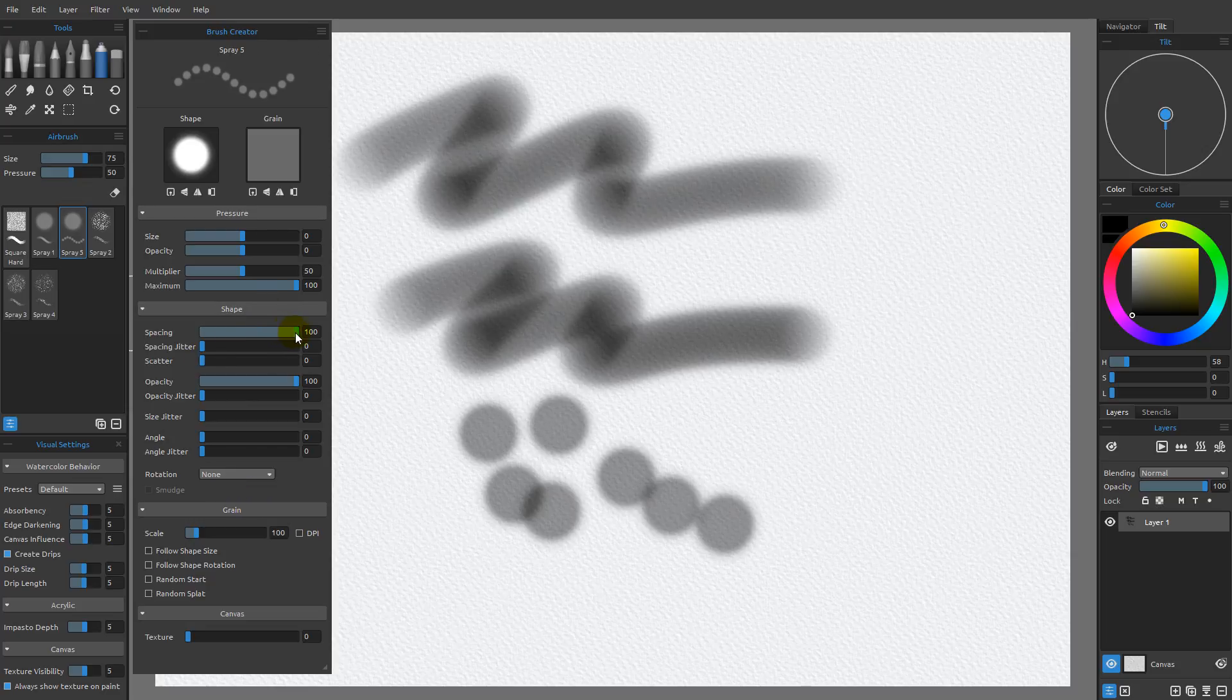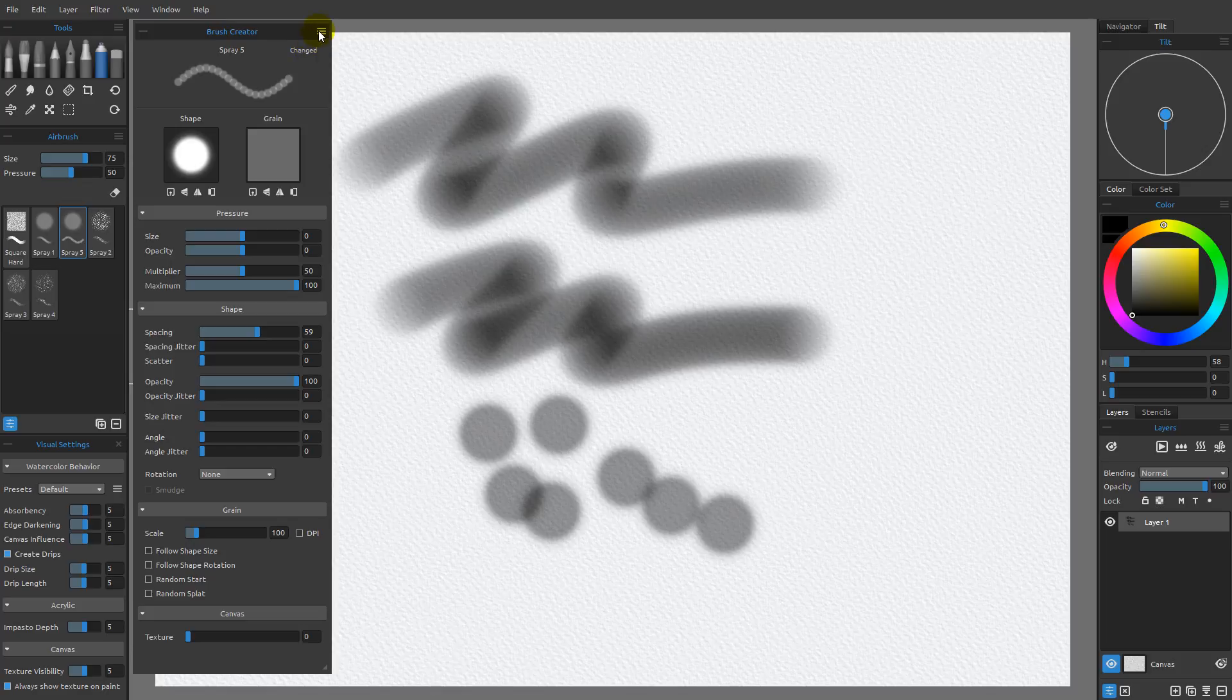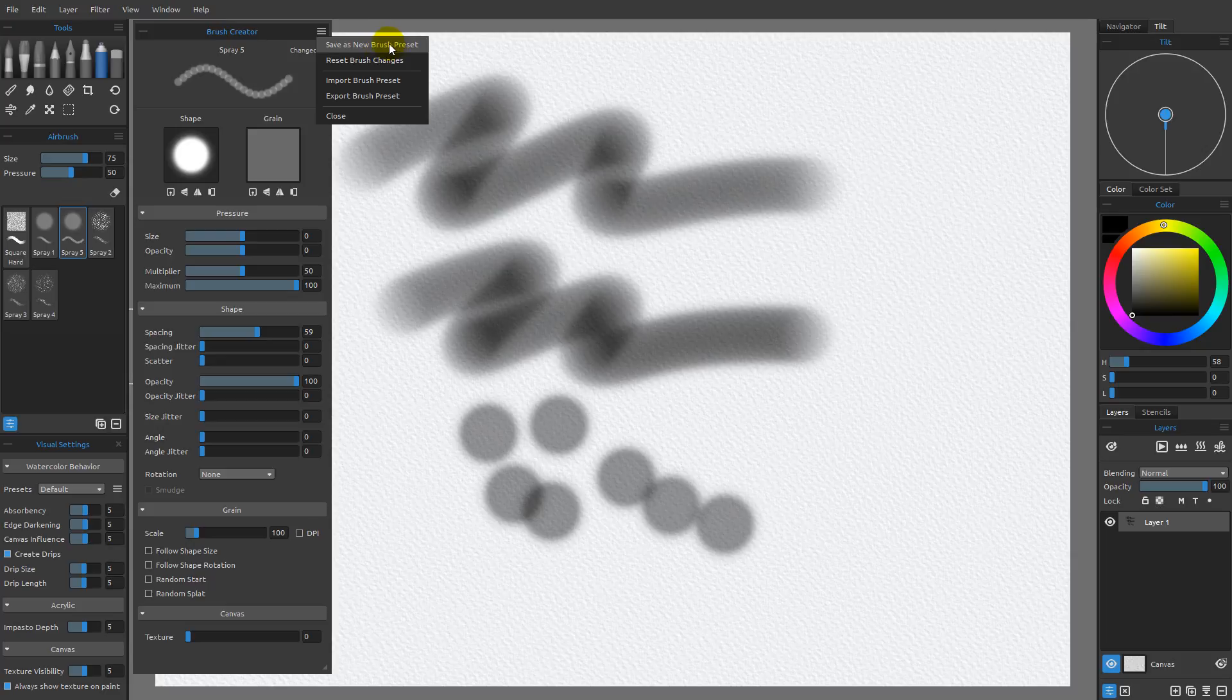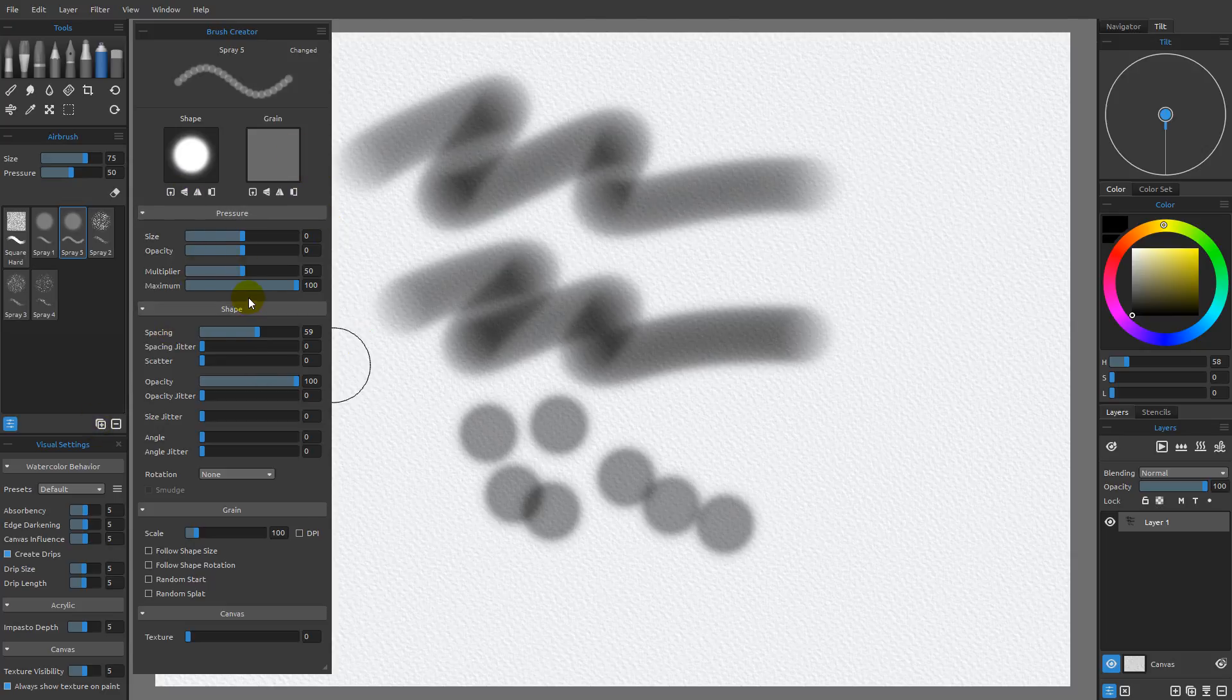If you were to make a change and you didn't want to duplicate it for some reason, what you can do is come over here to the flyout menu, and you can choose to export that brush as this preset, or you can choose to import any brush presets that you've exported, and then you can also choose to save as a new brush preset, which is the same thing as clicking this icon here. So, you have a couple different ways that you can go about doing this.